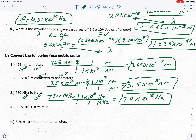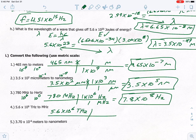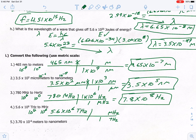Example four: convert 5.6 times 10 to the 6th terahertz to megahertz. Put terahertz on bottom, megahertz on top. Terahertz is 10 to the 12th, megahertz is 10 to the 6th. Terahertz is bigger, set it as 1. It takes 6 steps from 12 to 6, so 1 terahertz = 1 × 10⁶ megahertz. Multiply top numbers: answer is 5.6 times 10 to the 12th megahertz.